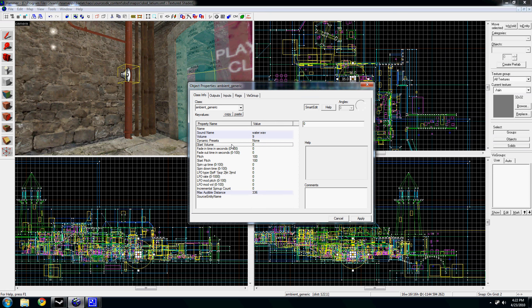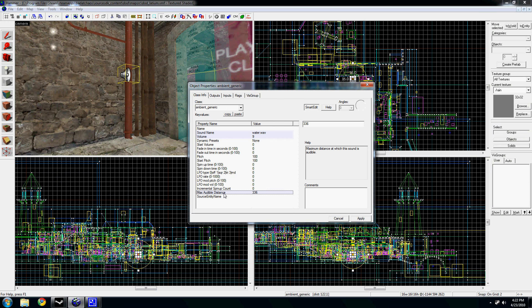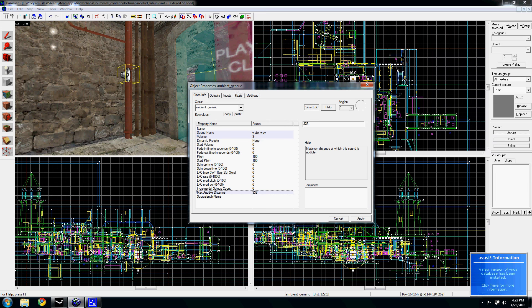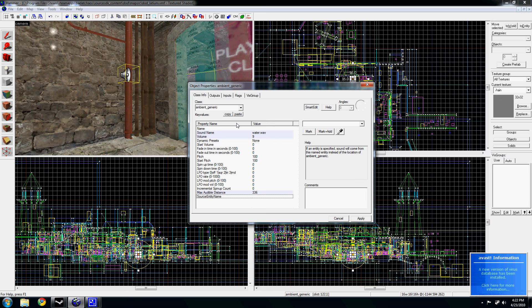You can also change pitch and all kinds of stuff like that. Here's the value for the max, like the radius of it. And, let's say if you wanted the sound to be following a moving object or something, like in the case, what's a good example? Portal.